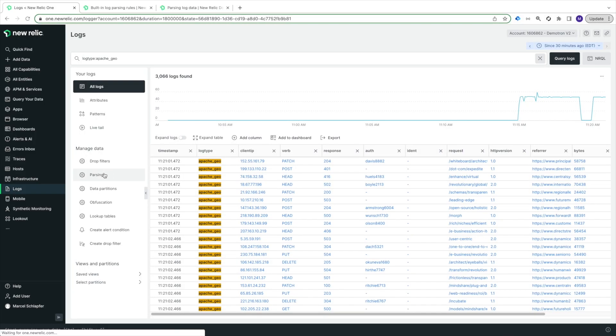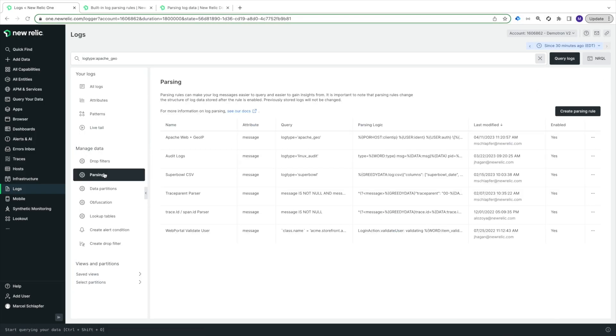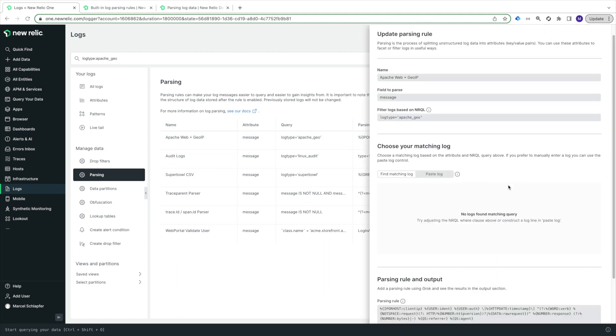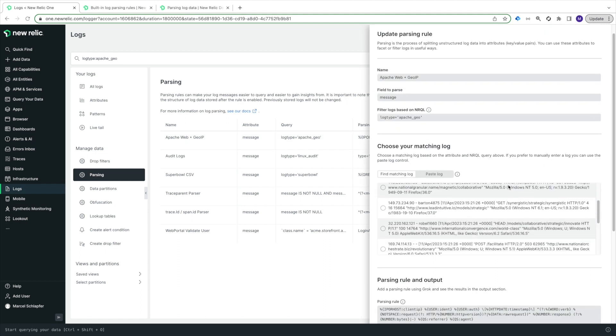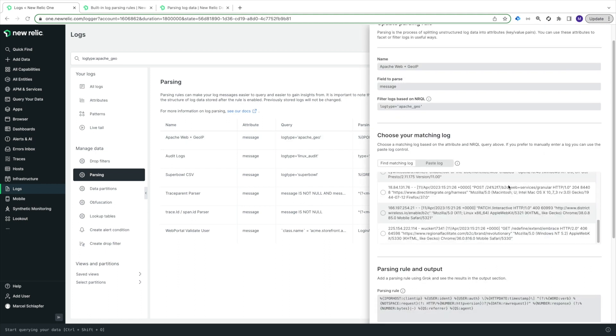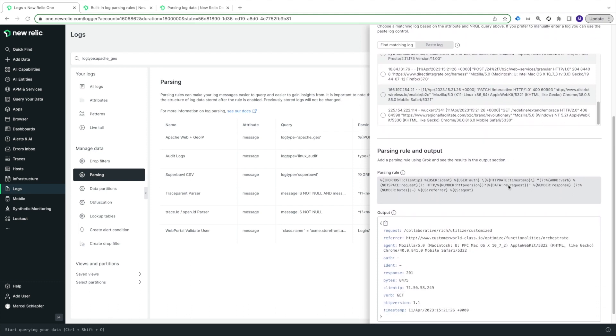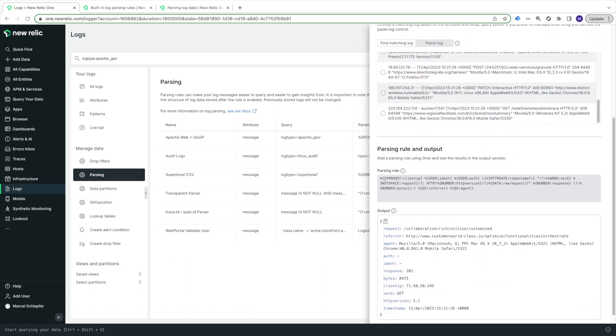Now, let's add the GeoIP enrichment. To do this, I'll edit the parsing rule I just created to change the ClientIP Grok expression to a new one using our GeoGrok type. In our docs, you can see the syntax for the new Grok expression.